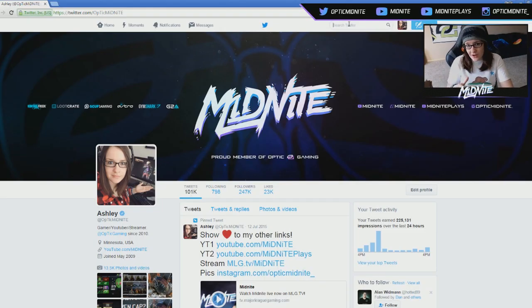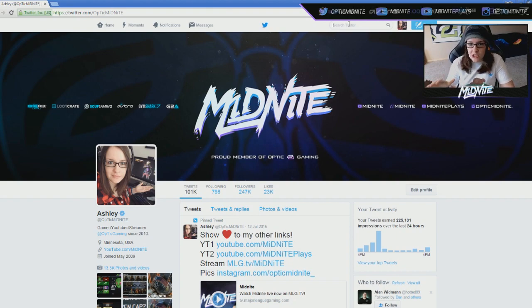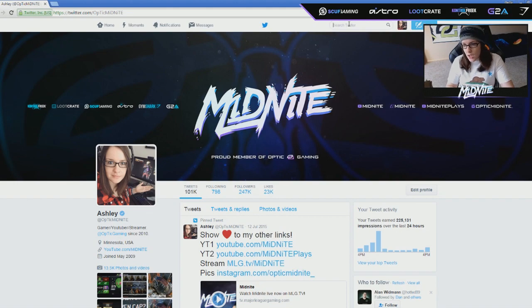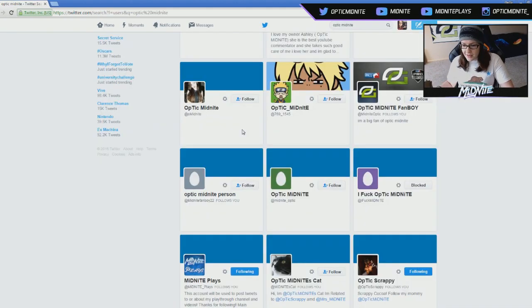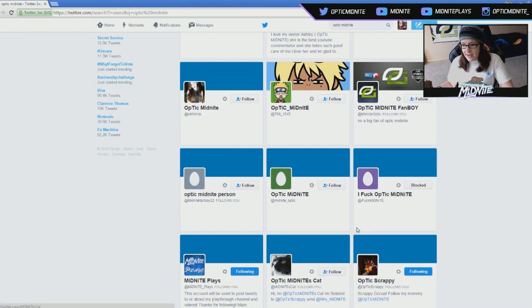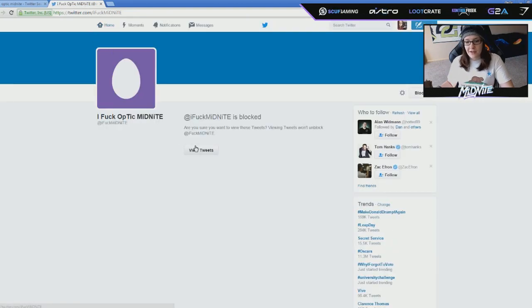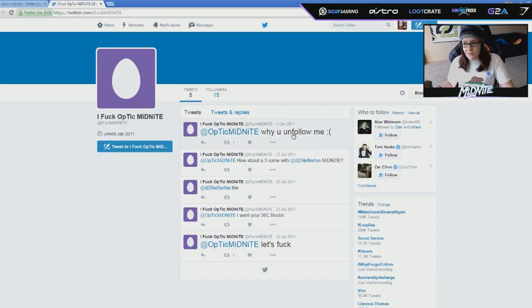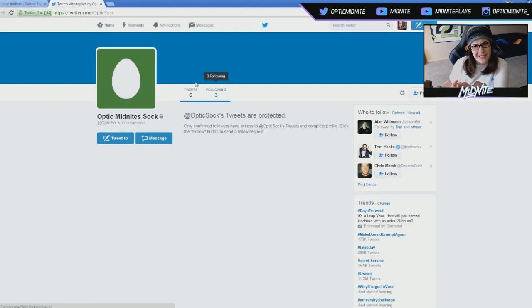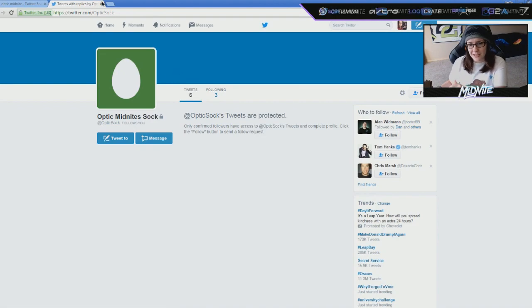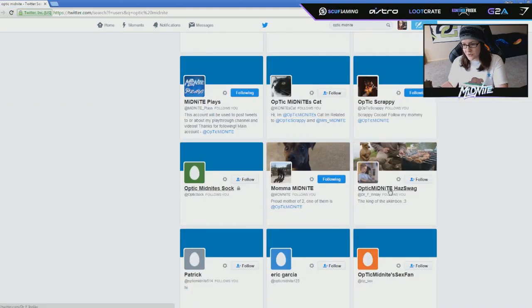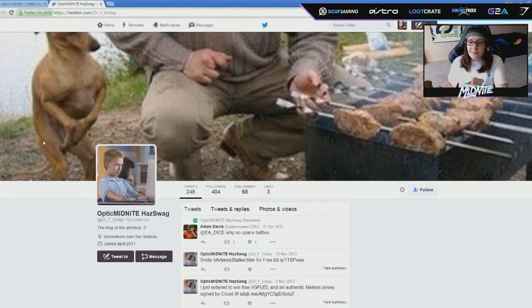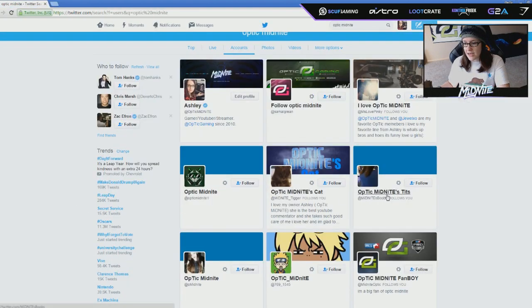Now I'm gonna take you guys to Twitter. I know this is Googling myself, but when I've Twittered myself in the past, I have found some disturbing stuff. So let's just look up Optic Midnight. Like, we have Optic Midnight Person, Optic Midnight Cat, I fuck Optic Midnight, okay, bro? You - you don't? Oh, I blocked him already. Why you wouldn't follow me? I never followed you. Oh my god, bro. Optic Midnight Sock? What? Why do they have protected tweets? Why are my socks protecting themselves so hard? Optic Midnight has swag. Okay, now this is something I can get behind. This is something I can understand.